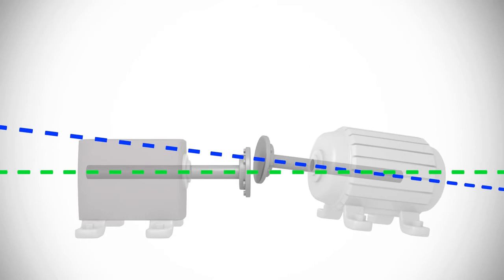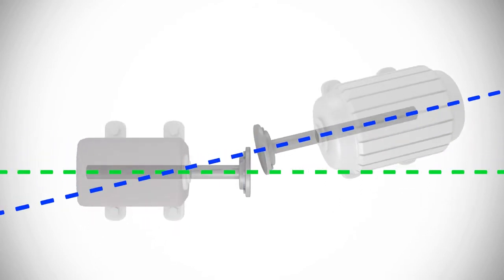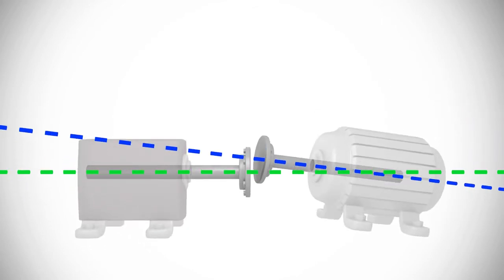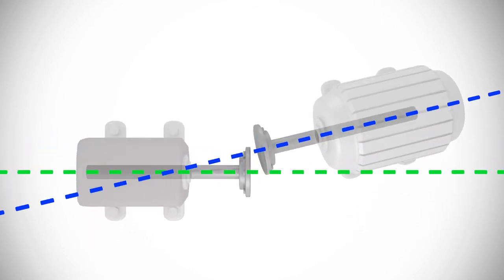What we usually see in the field is a combination of both offset and angular misalignment, occurring in three dimensions, as you can see here as we rotate between the vertical plane and the horizontal plane.